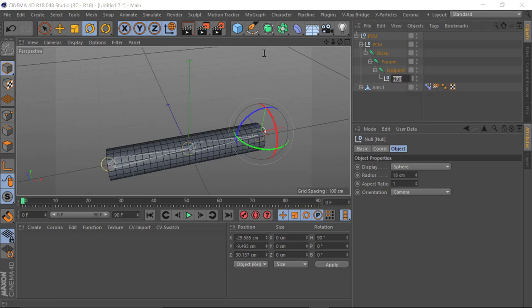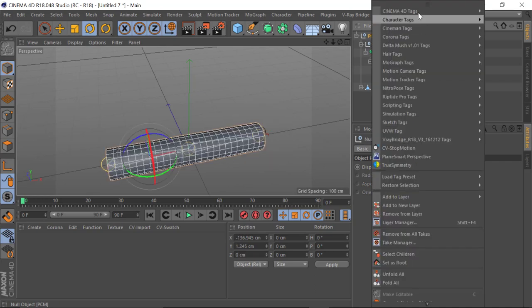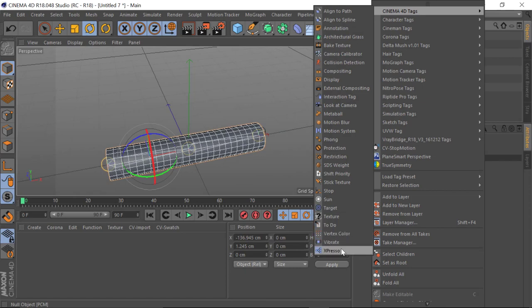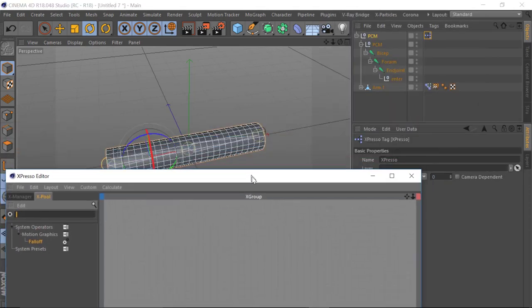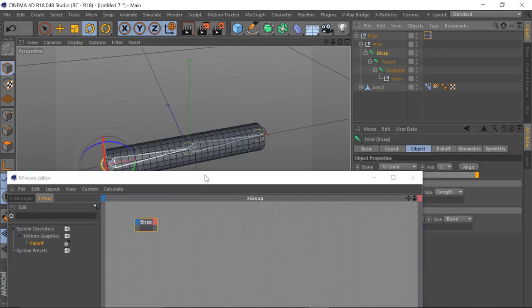So I'm going to call this 'enter field' — or just 'enter'. Let's go to the top null, right-click, Cinema 4D Tags, and go to XPresso. In the XPresso I'm going to drag in the bicep — this is essentially the route I've been animating — and I'm going to select the end null.